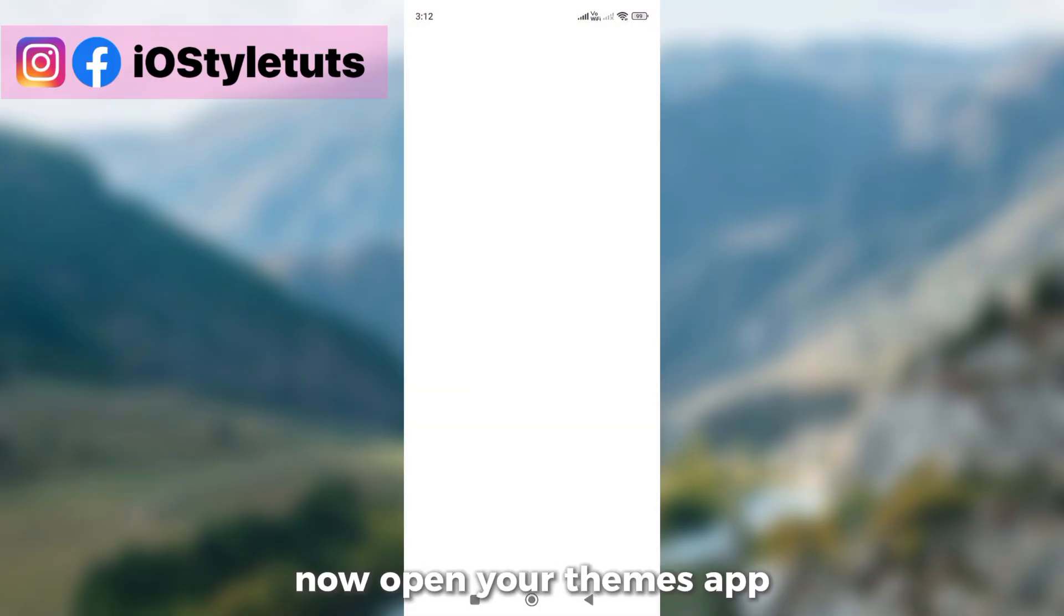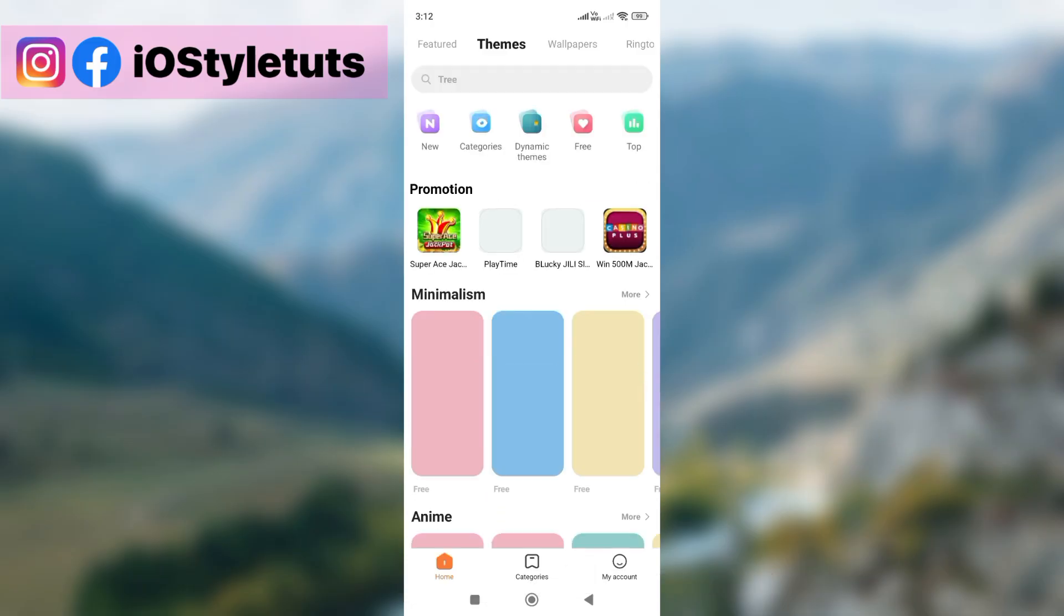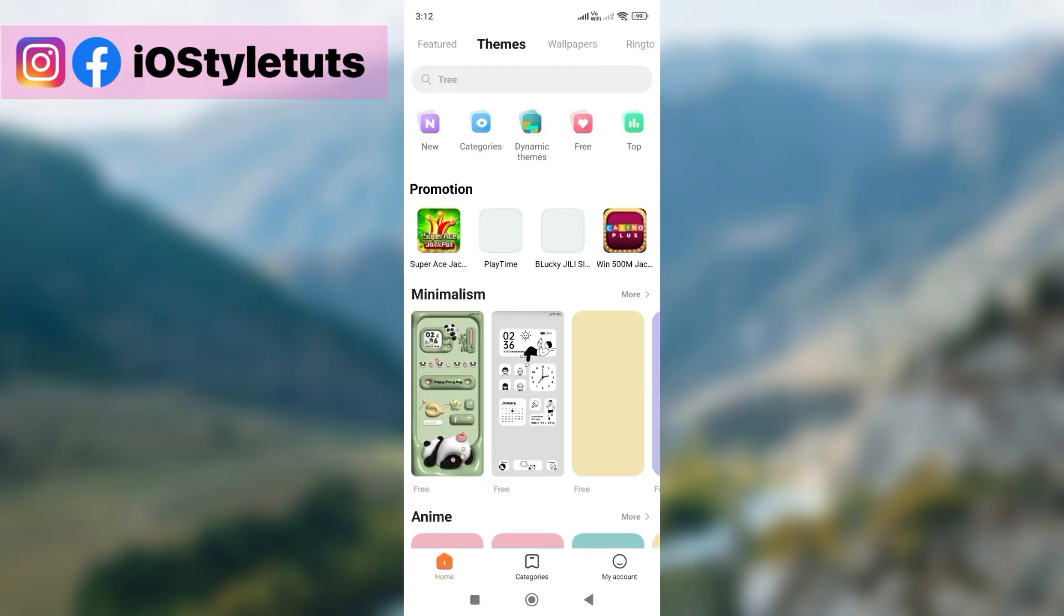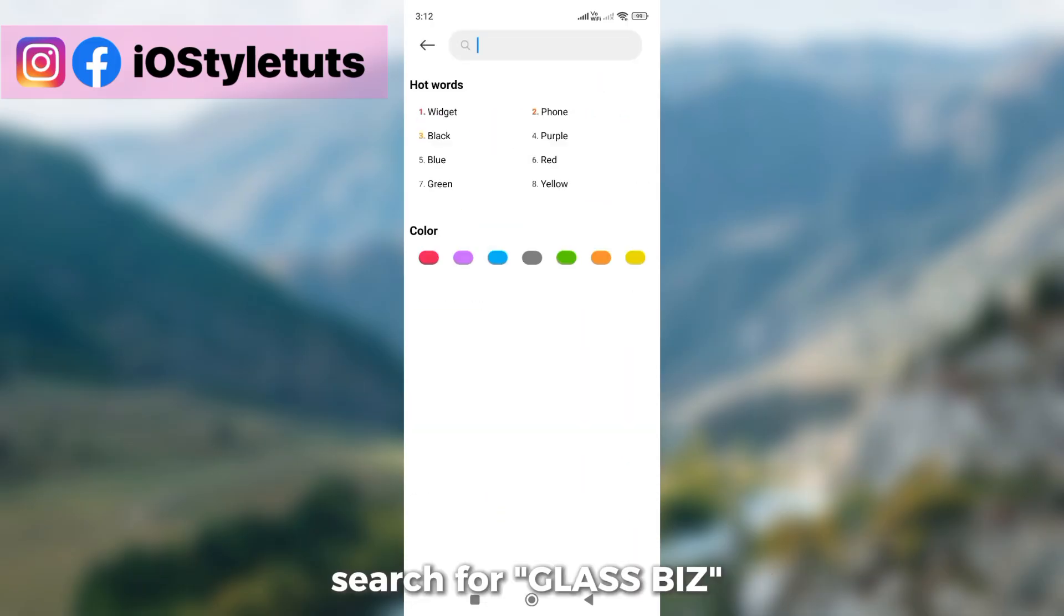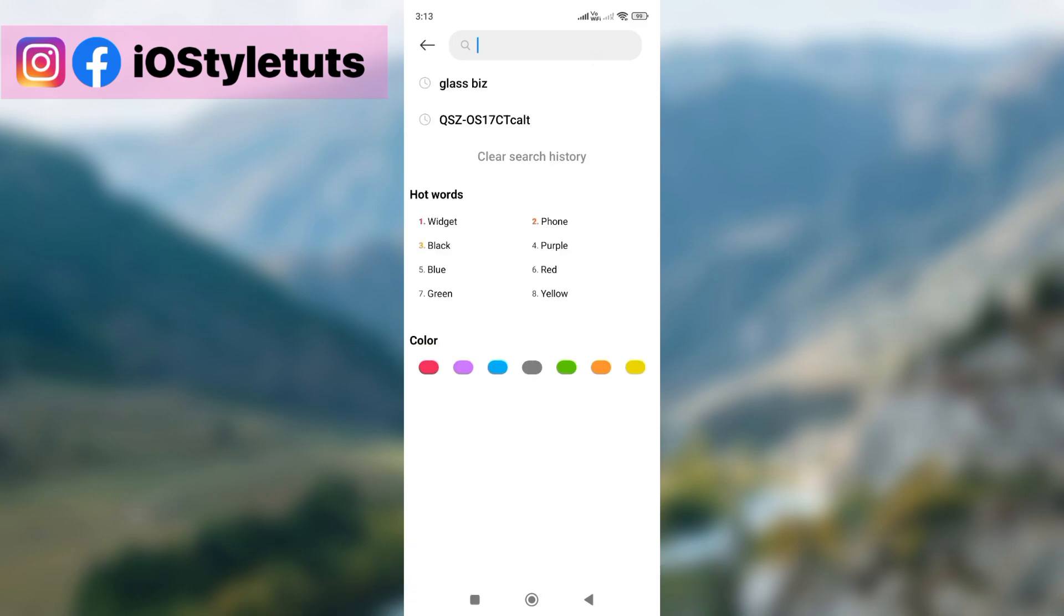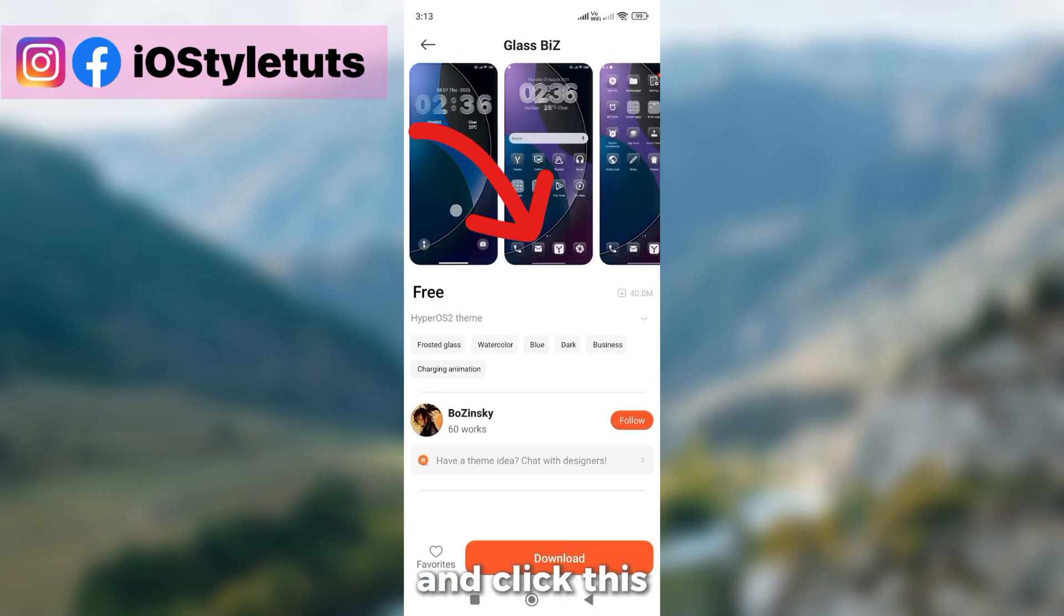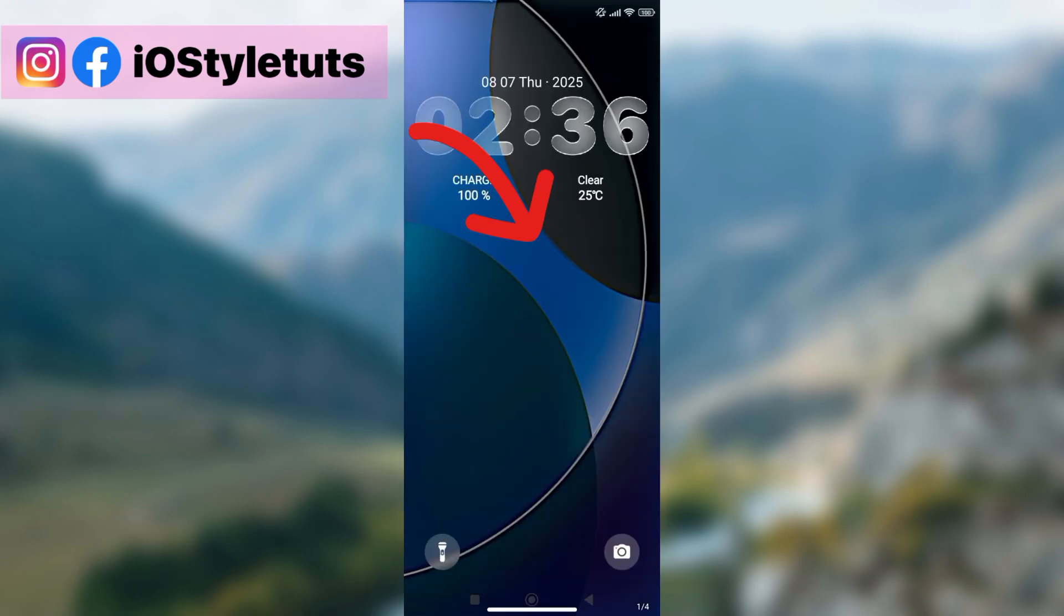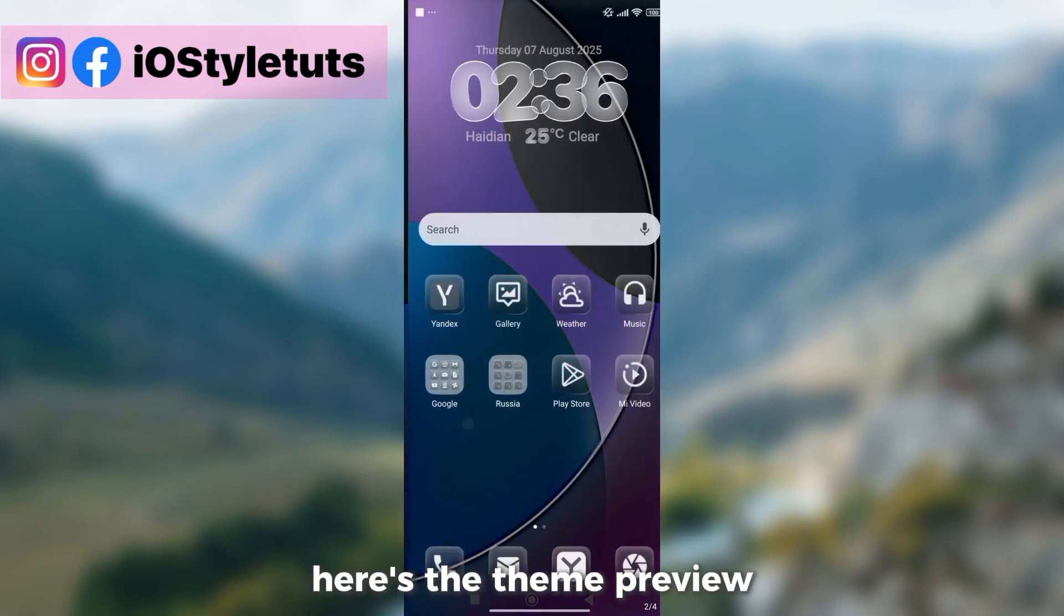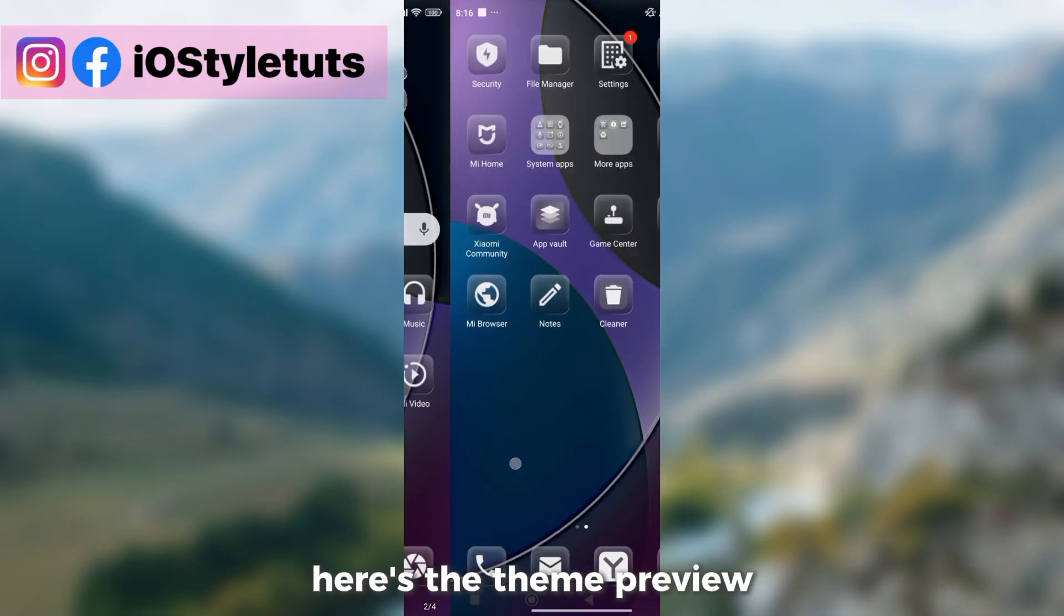Now open your themes app. Search for GlassBiz and click this. Here's the theme preview.